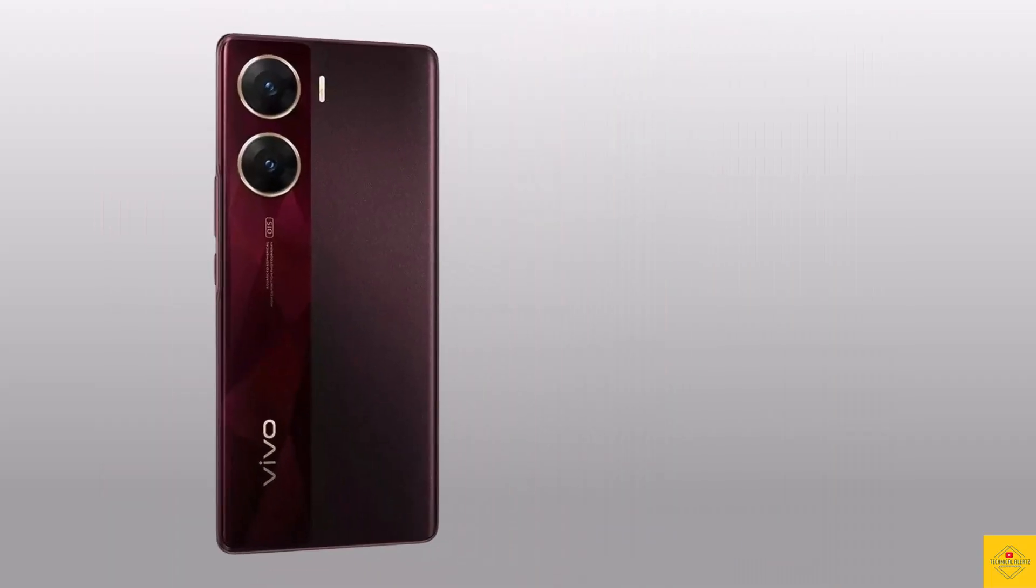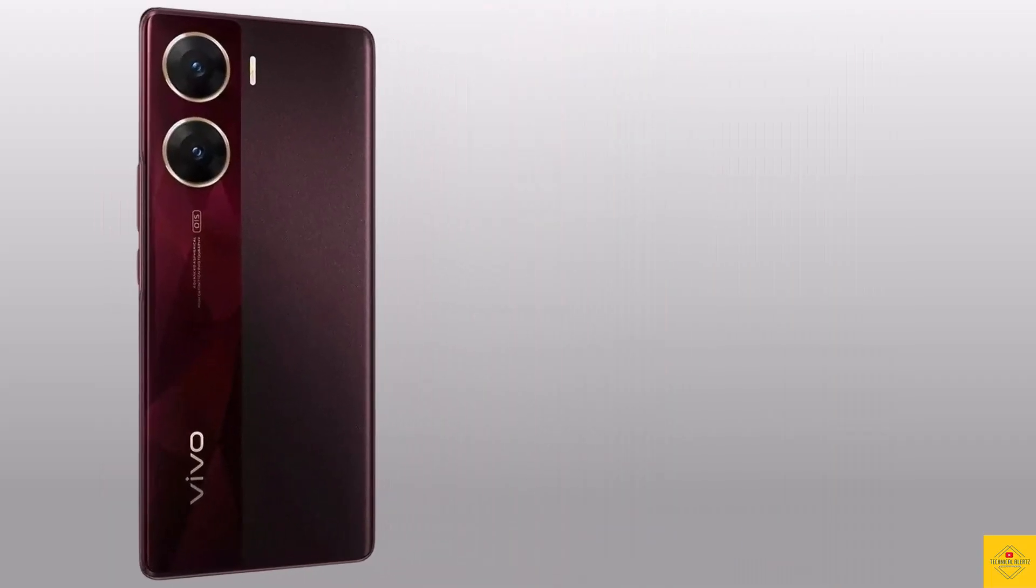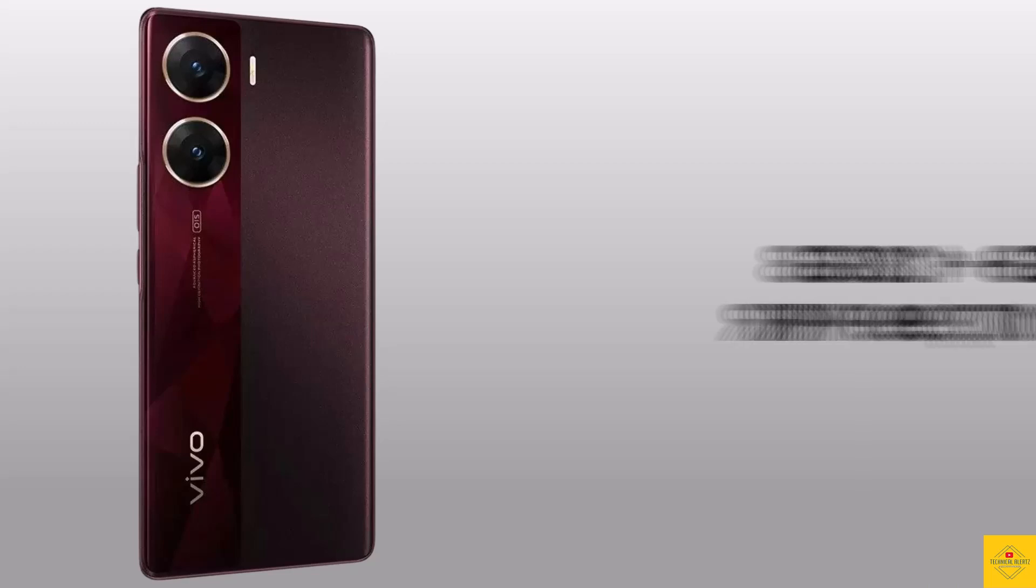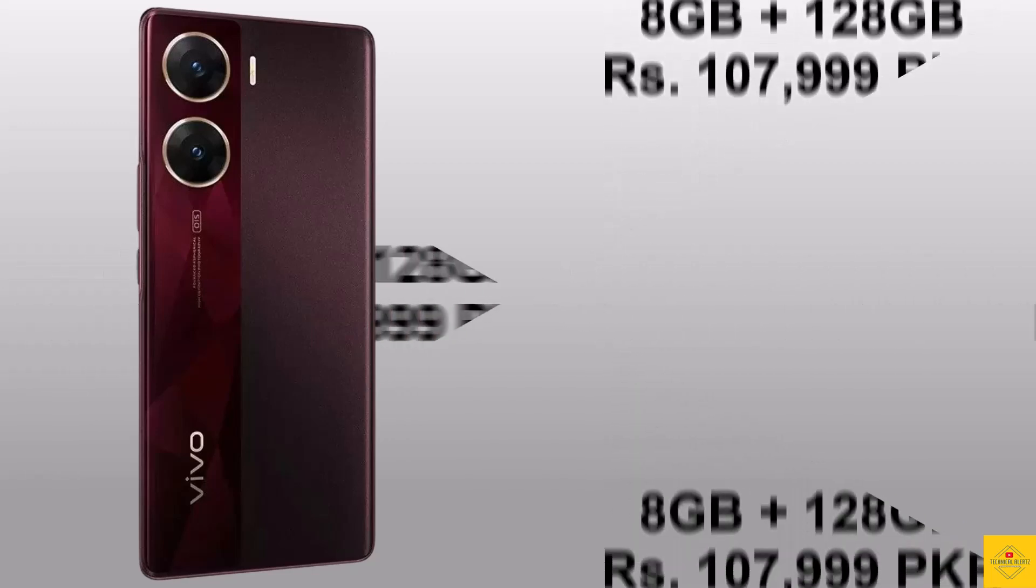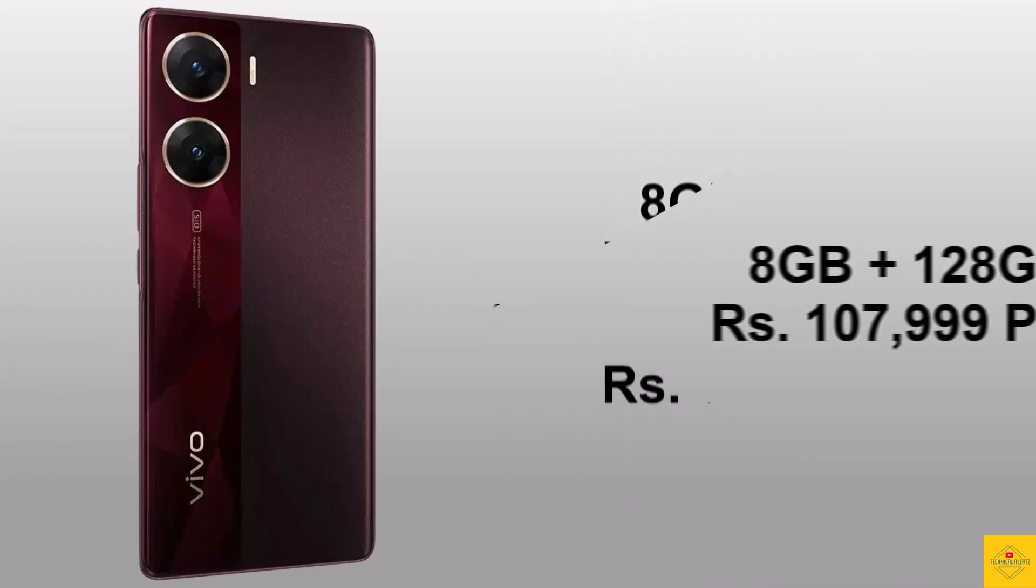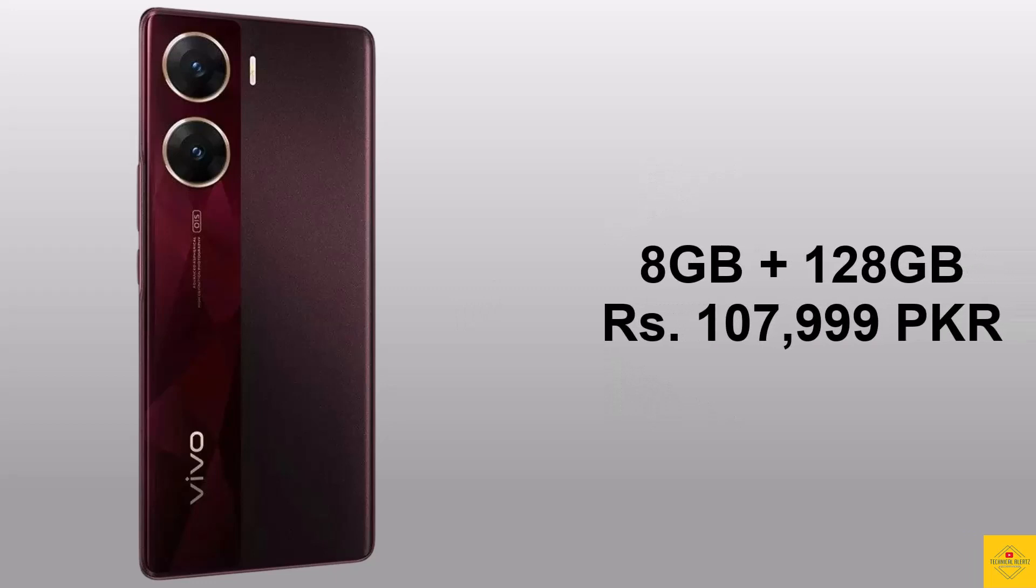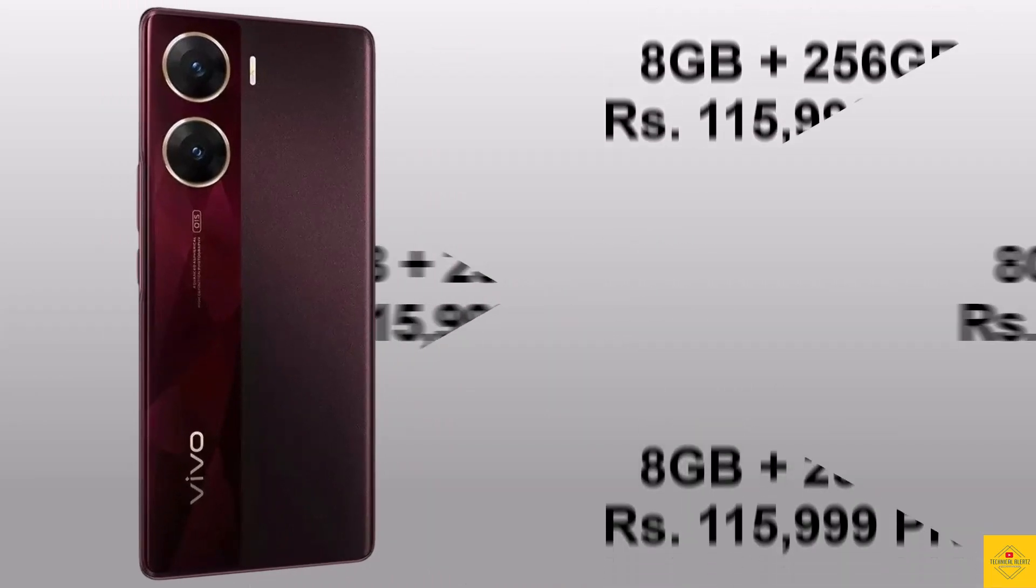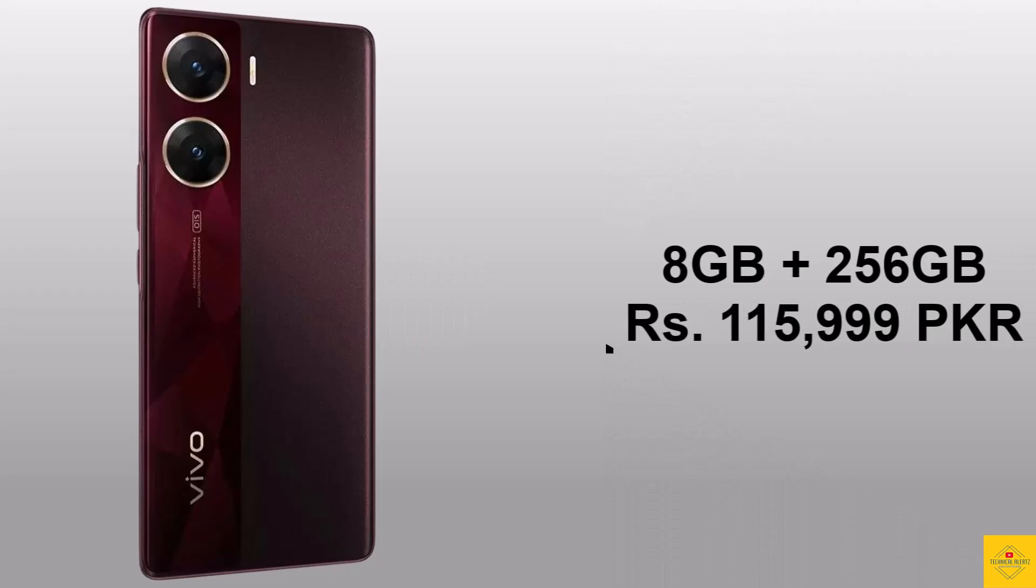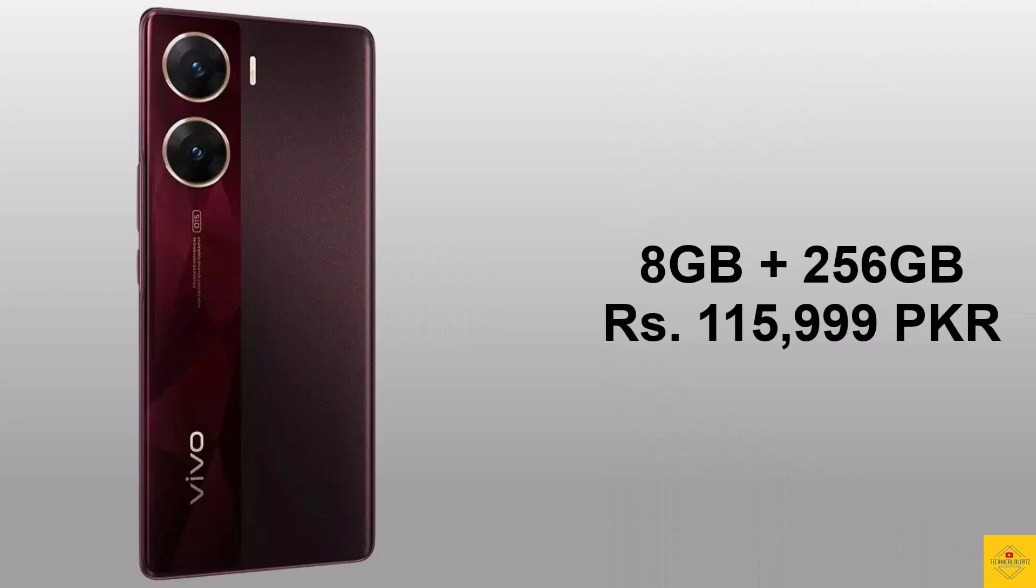pricing details of the smartphone. The Vivo V29e 5G expected price in Pakistan for 8 gigabytes plus 128 gigabytes storage variant is 107,999 Pakistani rupees, while the 8 gigabytes plus 256 gigabytes storage variant is 115,999 Pakistani rupees.